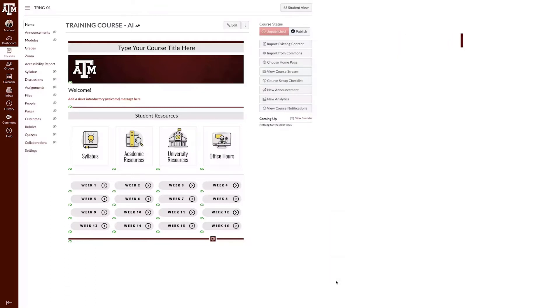There are two places to publish your course. The first is on the home page. In the top right corner, simply click publish to make your course visible to students.